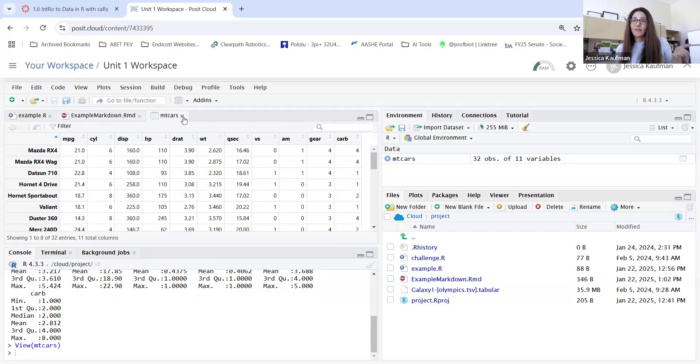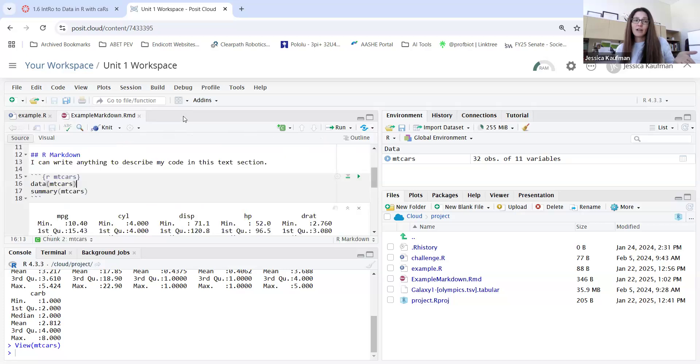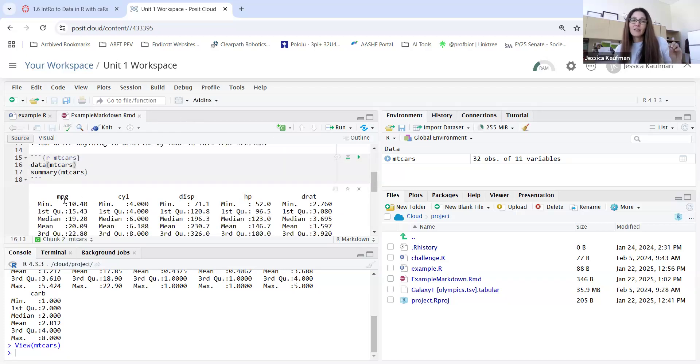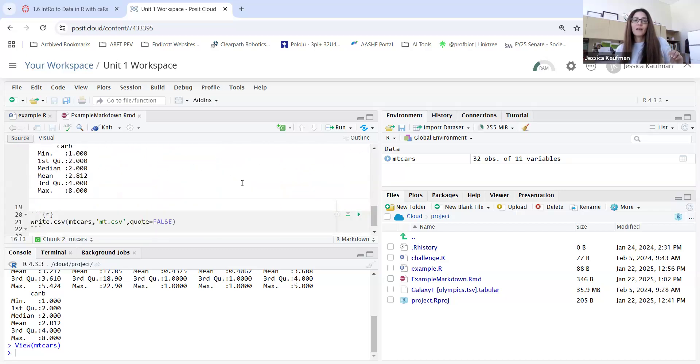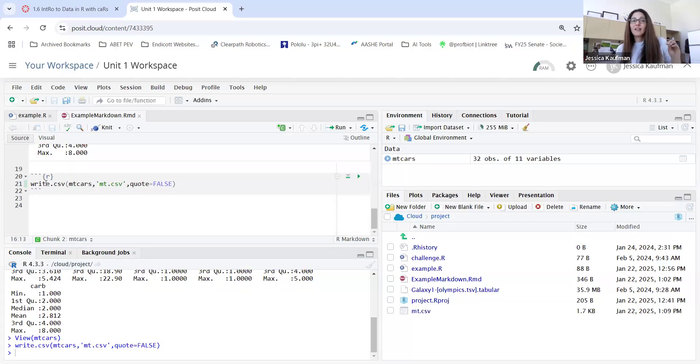And it runs this command summary that gives me all of the stats for each of the columns in the database. I can then scroll down and I can run the next code chunk to write a CSV file and create the file.